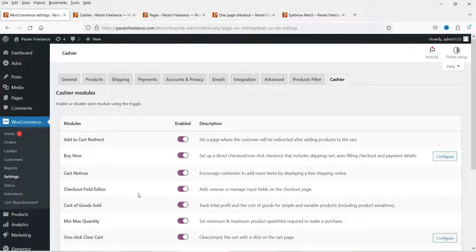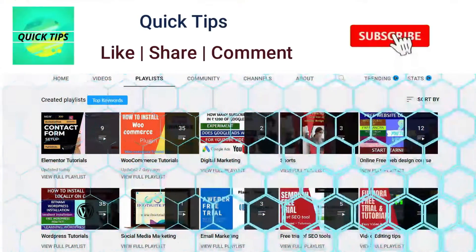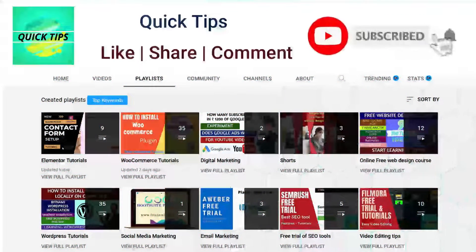All these features are available in a single plugin, so you can say this is an all-in-one checkout plugin for your WooCommerce website. Instead of installing many plugins, you can use this single plugin to improve the checkout experience on your WooCommerce website.